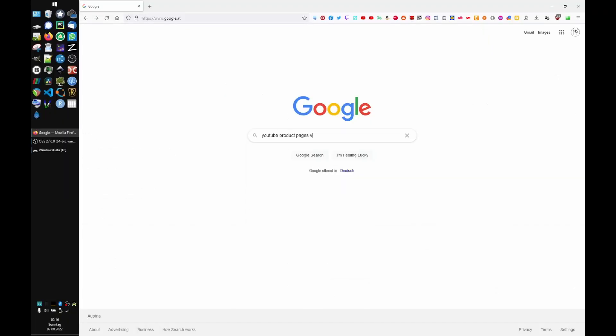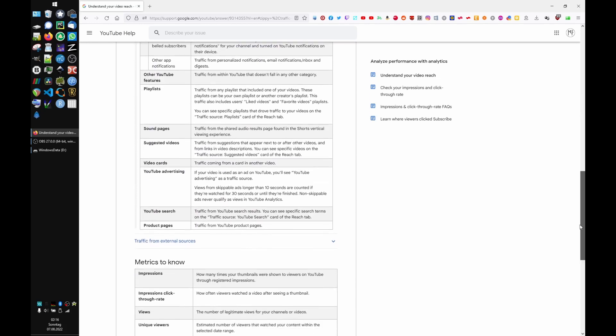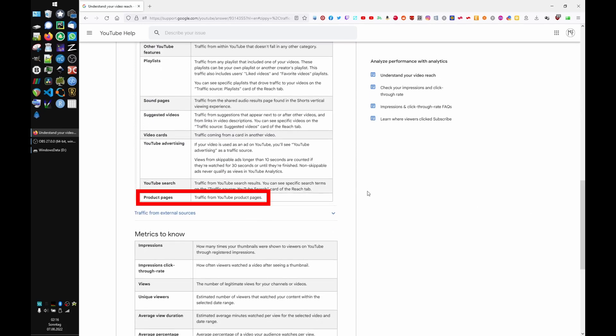A first round of Googling took me to a YouTube support page with the very useful information: traffic from product pages is traffic from product pages.